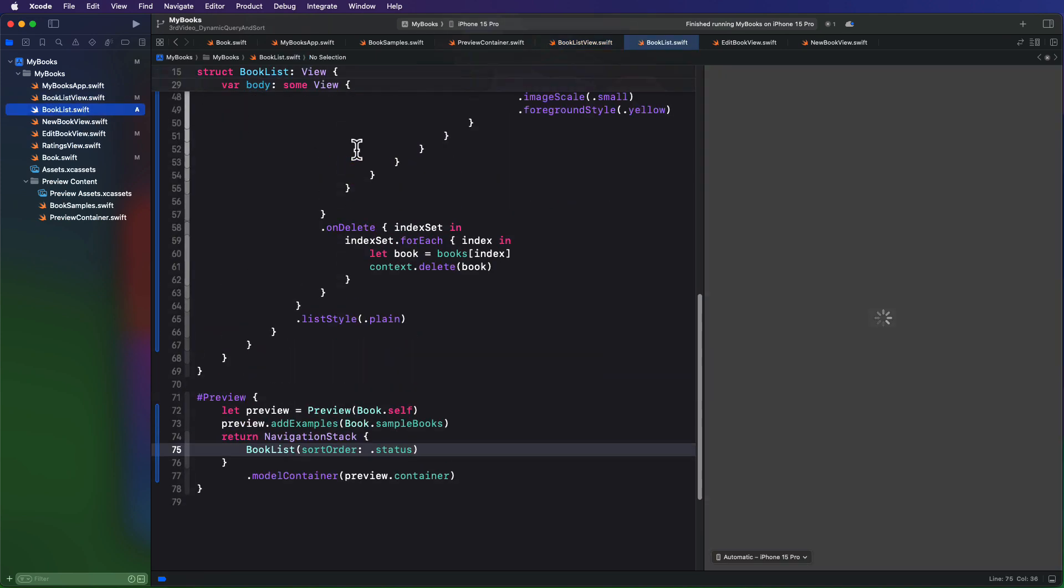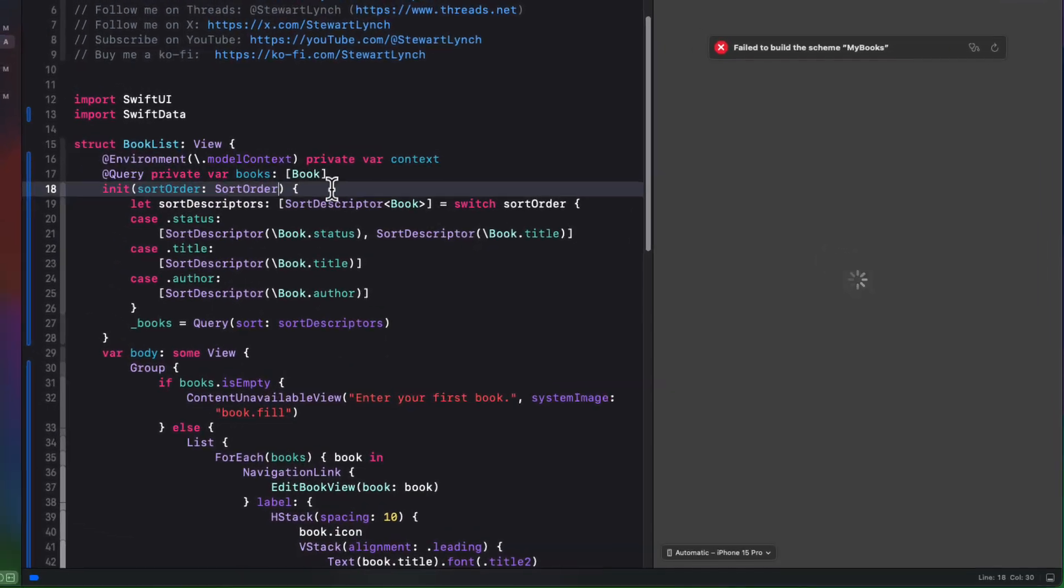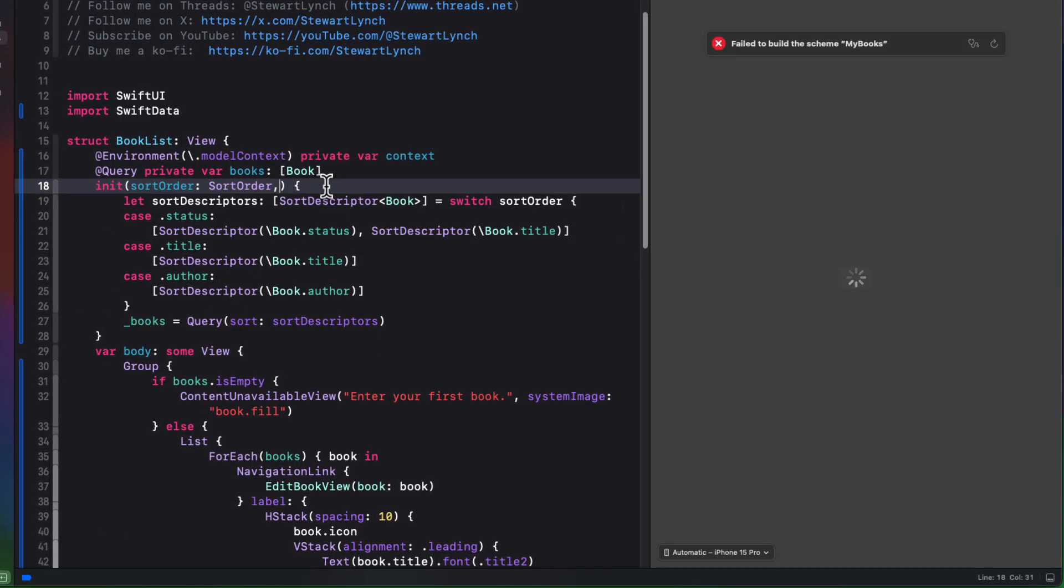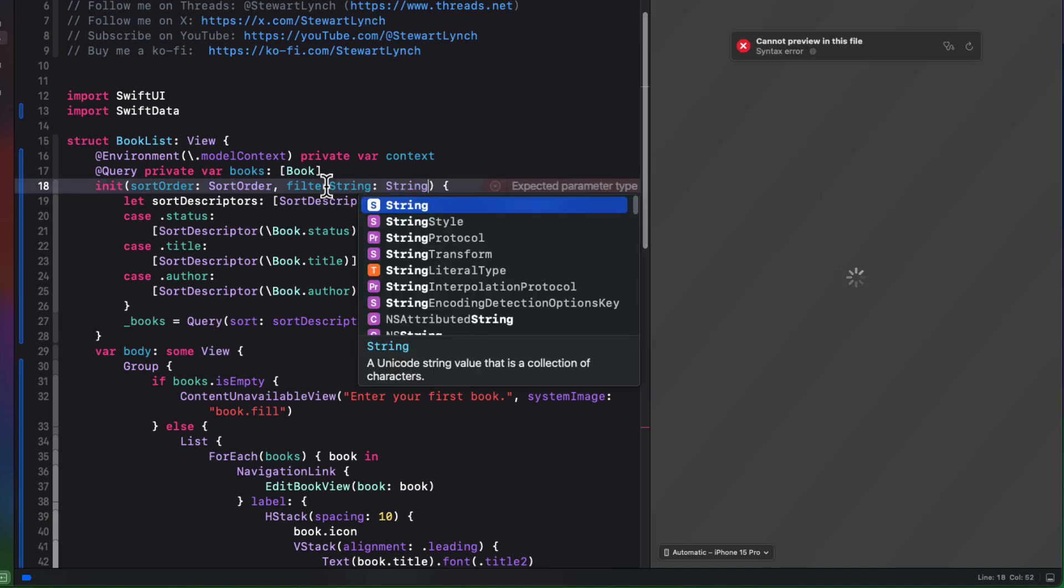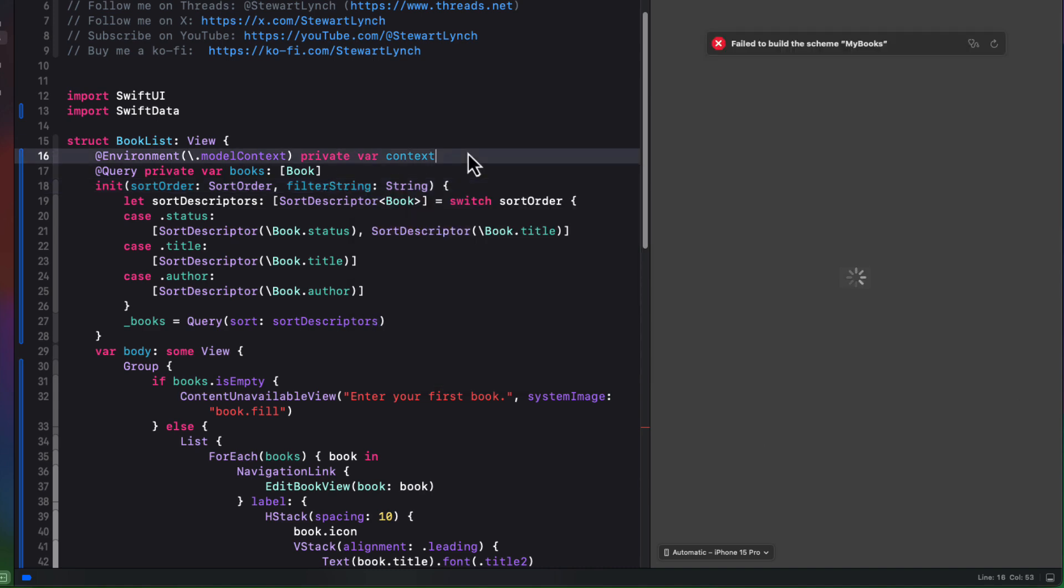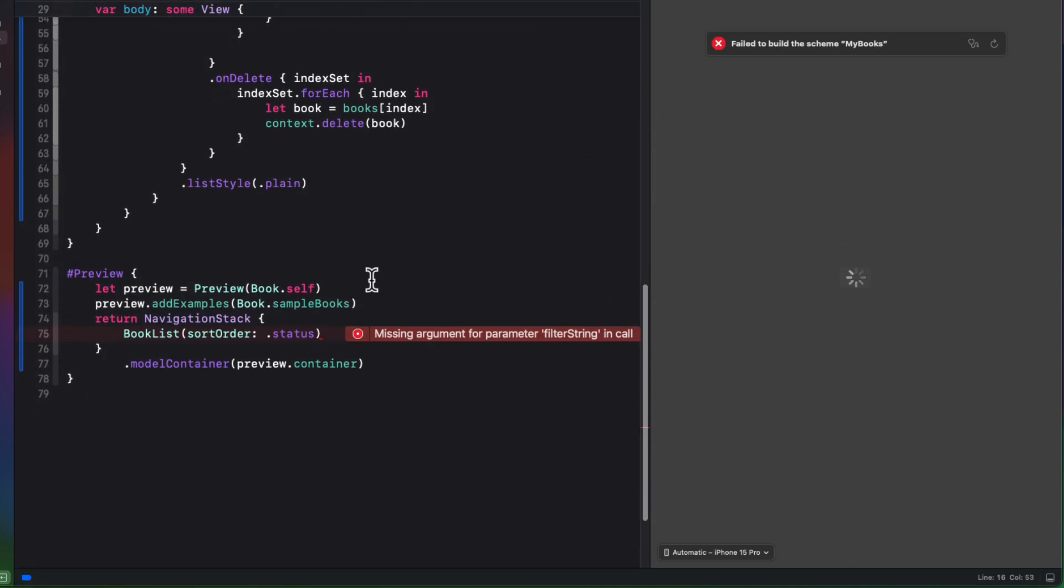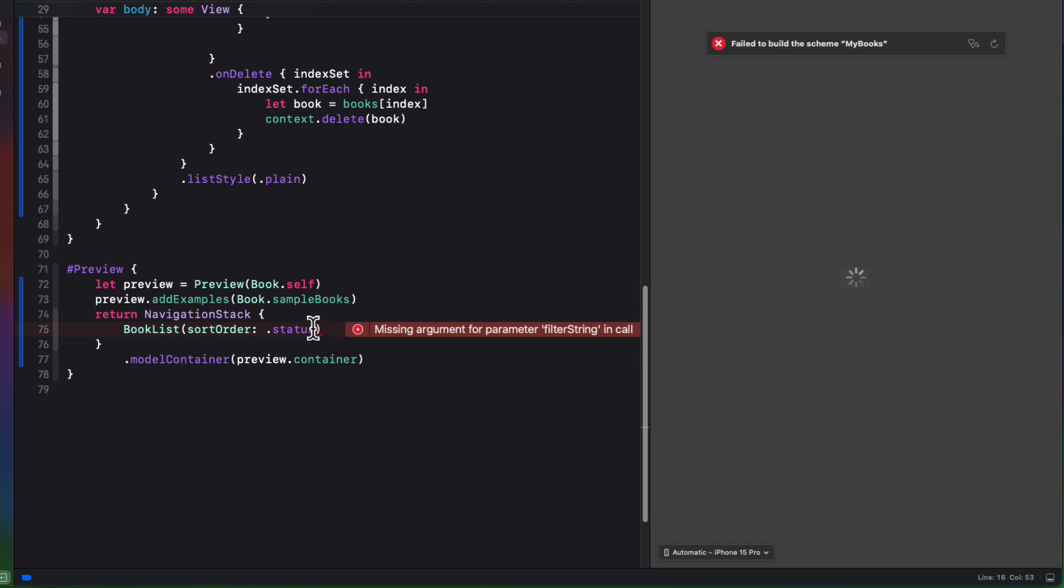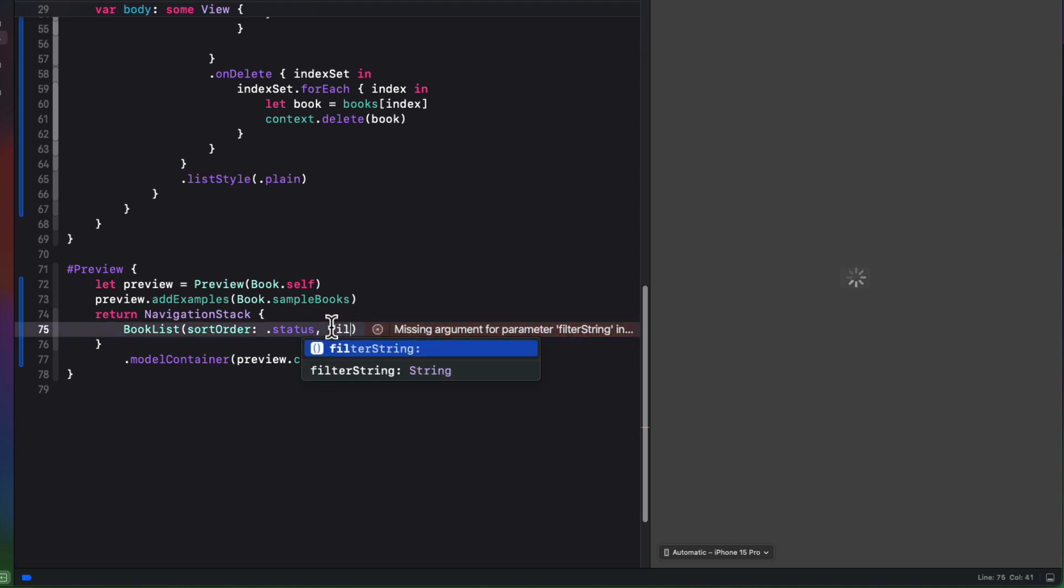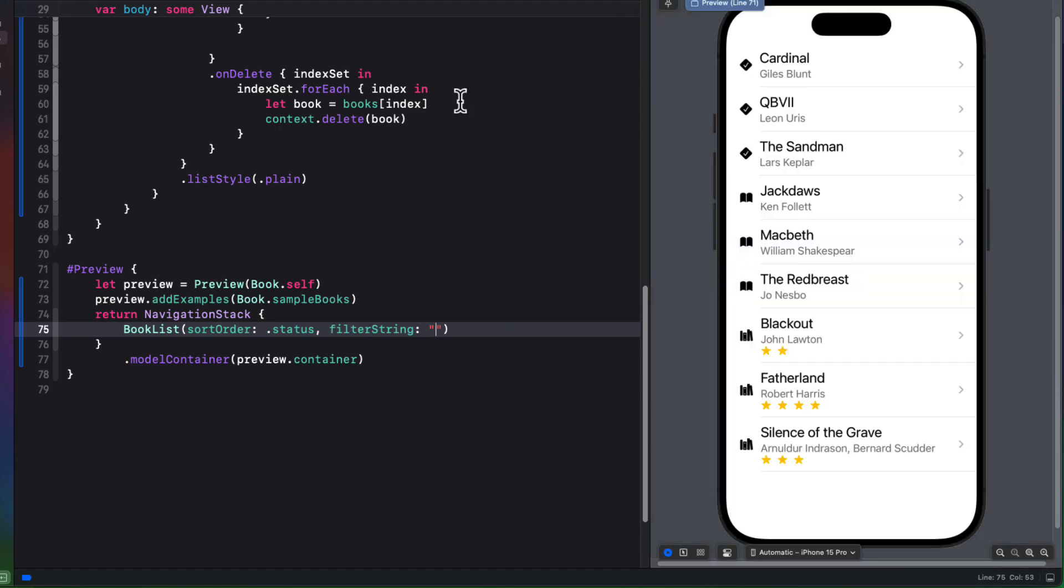Now, of course, book list doesn't have an initializer for that filter. So within that book list view, let's add to the init a filter string, which is of type string. And then we can fix the preview by providing an empty string for that filter string.